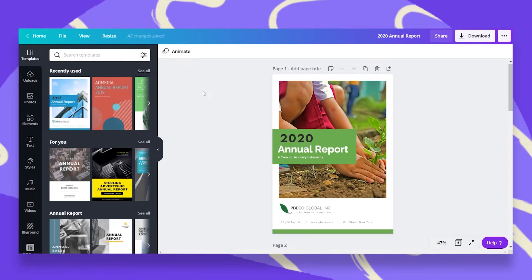Congratulations, you finished designing your annual report and now you can publish it as a website. With Canva it's super easy and I want to show you how. If your annual report looks anything like this on an A4 or any other letter format, we want to resize it to a website dimension.